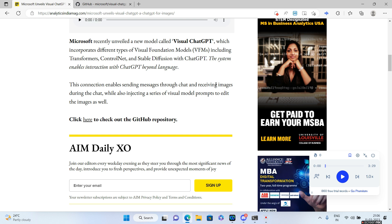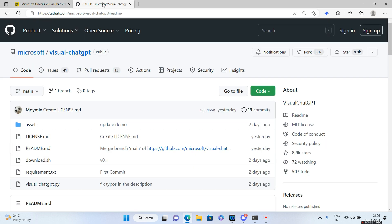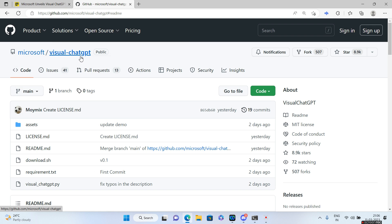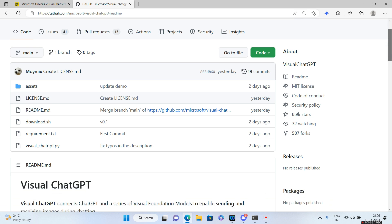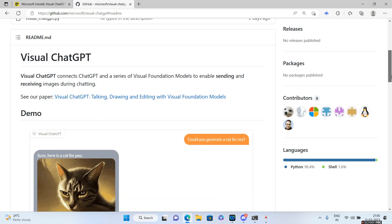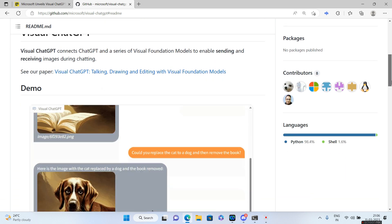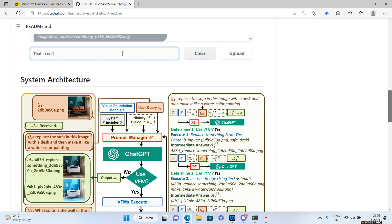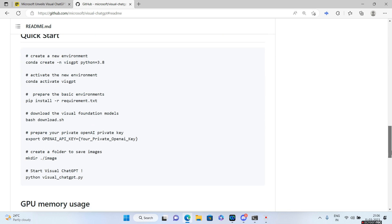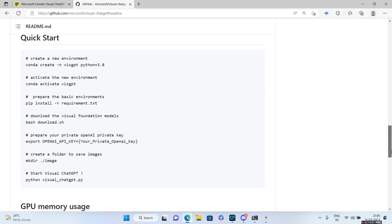So right now as soon as I click on the GitHub it actually redirects me to this particular link and it clearly says Microsoft/visual-chatgpt. So these are the list of files to actually install this particular thing. You need to have Python enabled in your machine so you can go ahead and download Anaconda.